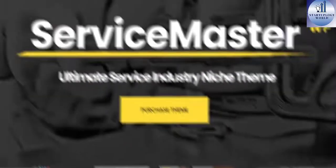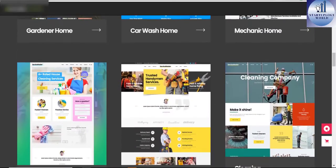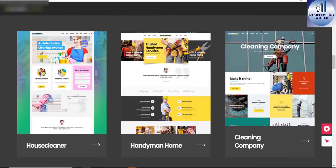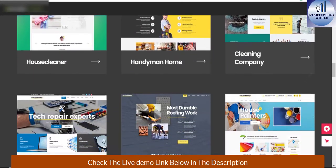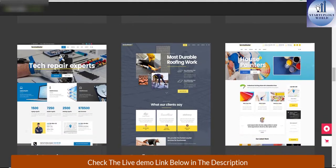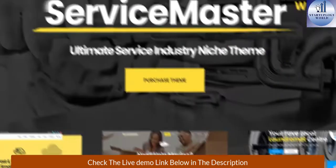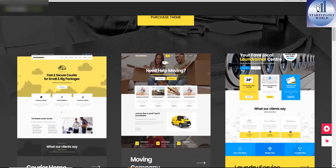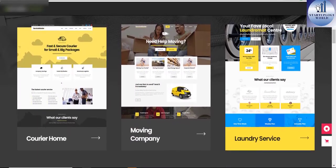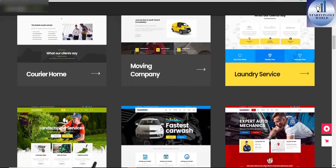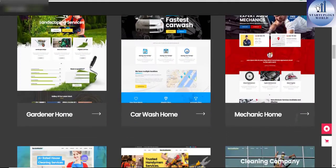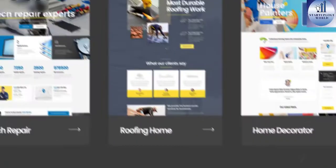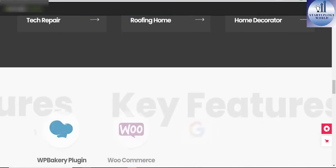Service Master Handyman theme. Handyman is a multi-concept theme perfectly suited for all types of service businesses like gardener, courier, roofing, house cleaning, handyman, car wash, IT services, and many more.